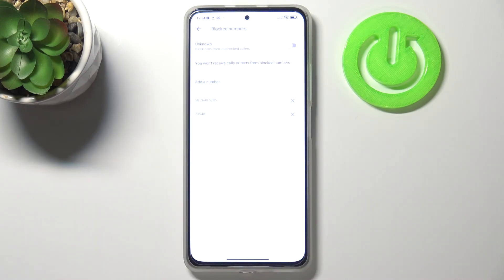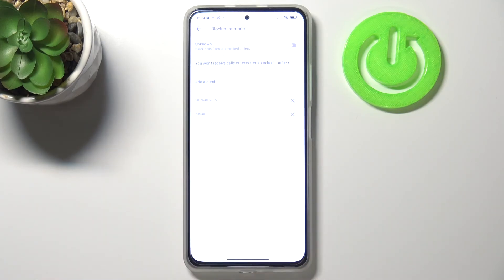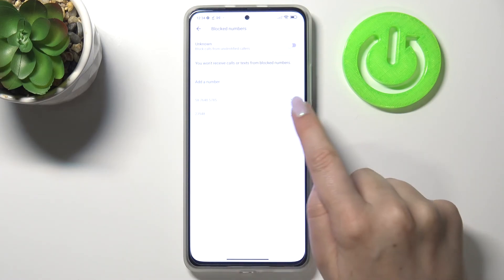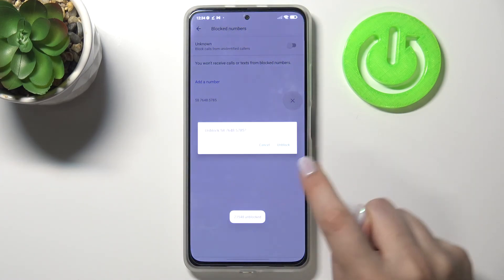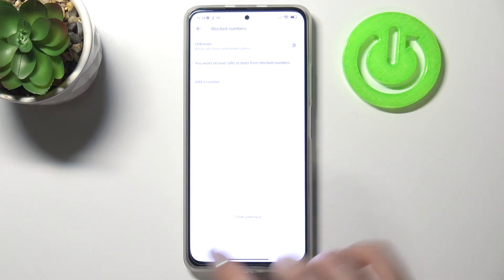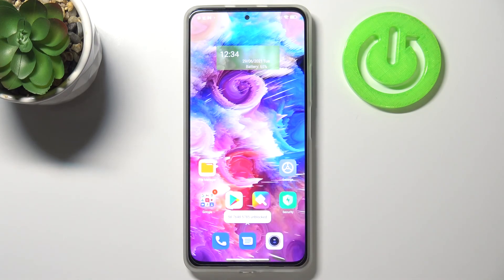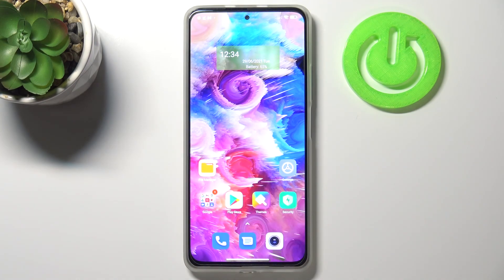If you would like to unblock numbers, you can do so using the contact list, or from this level just by tapping the X button right next to them. So that's how to block and unblock a number on your Xiaomi Mi 11i.